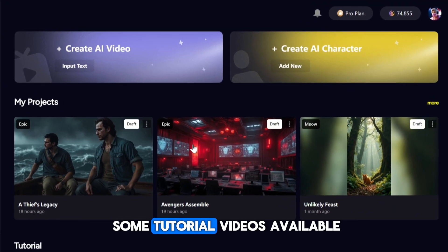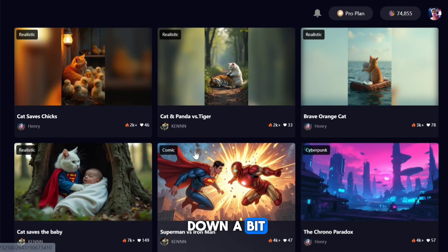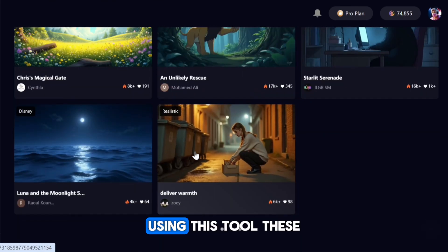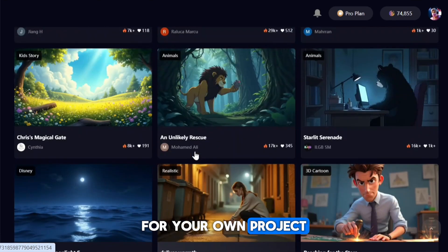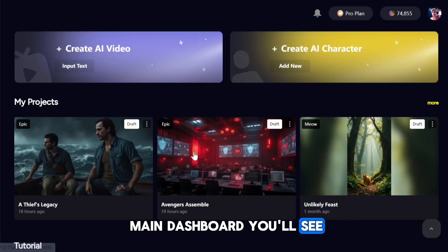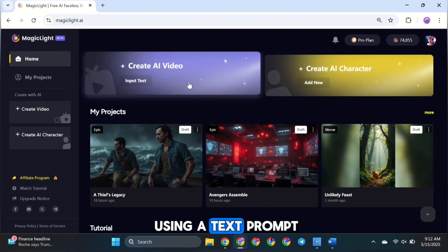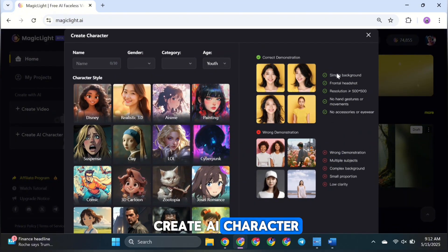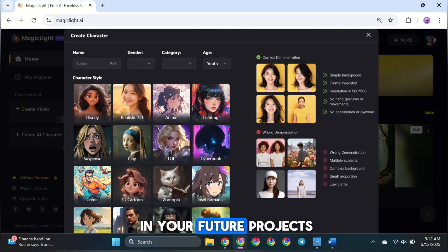You'll notice there are some tutorial videos available right at the top to help you get started. And if you scroll down a bit, you'll see a few community videos that other people have made using this tool. These can give you some cool ideas and inspiration for your own project. Here on the main dashboard, you'll see two main options: the first one is Create AI Video, which lets you make a brand new video using a text prompt. The second option is Create AI Character, which allows you to train or design a custom character that you can use in your future projects.